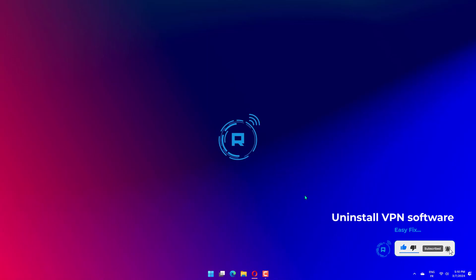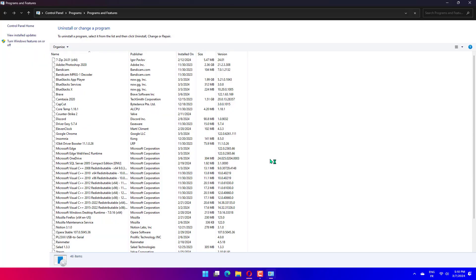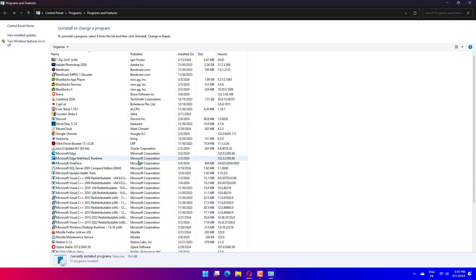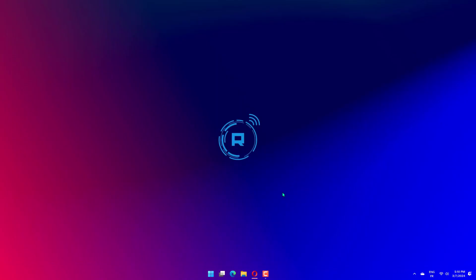Error 0xc190011f can also be due to VPN proxy software, such as Checkpoint VPN. To uninstall VPN software, open Run. Then input appwiz.cpl in the open box and click OK to open the Control Panel applet. Select your VPN software there. Click the Uninstall option to remove the VPN software.